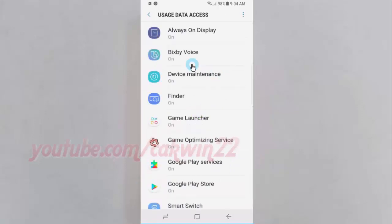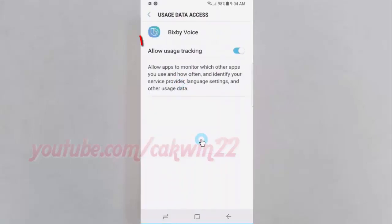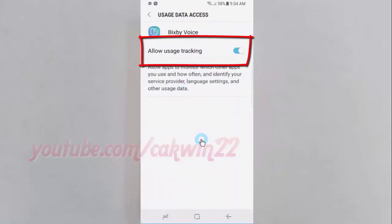Select the app you want. Tap the Allow Usage Tracking switch until it turns blue to enable it, or tap until it turns gray to disable it.